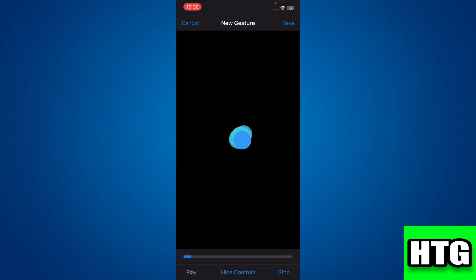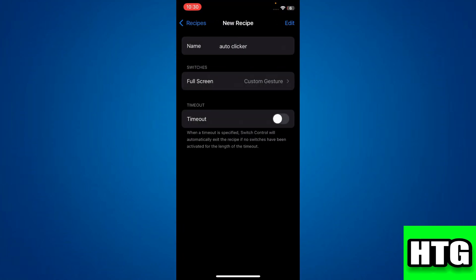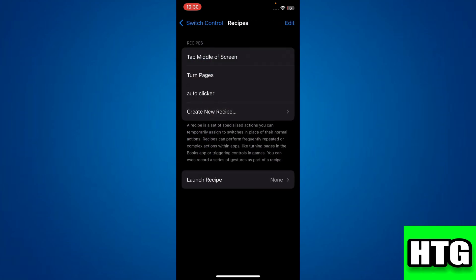the screen a couple of times to record your gesture. Once you're done, tap on the Save button at the top right corner and go back one step. Now tap on the Launch Recipe feature and choose the recipe you just created.